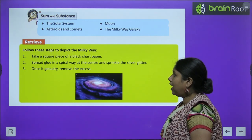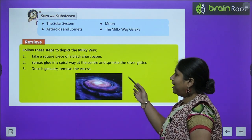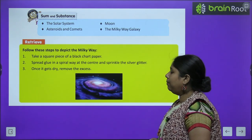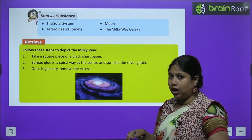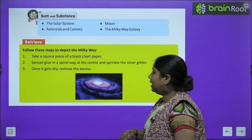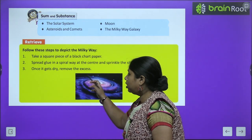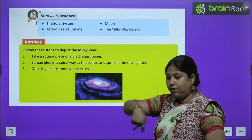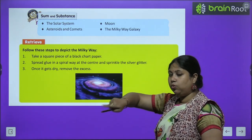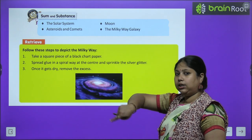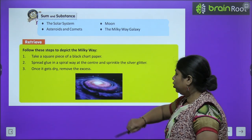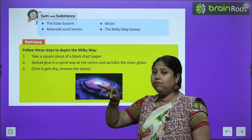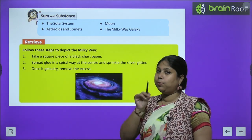But before that, let's try to depict the Milky Way. We need to take a black chart paper, add Fevicol or glue, and then sprinkle silver glitter to represent the spiral Milky Way.